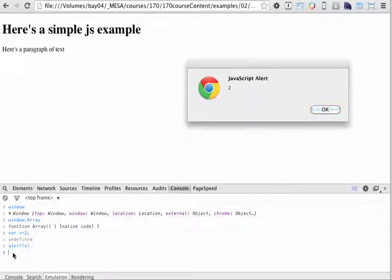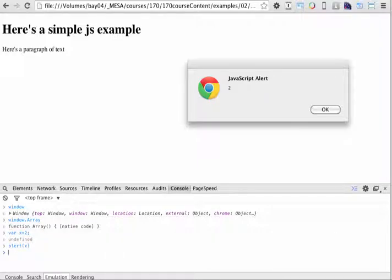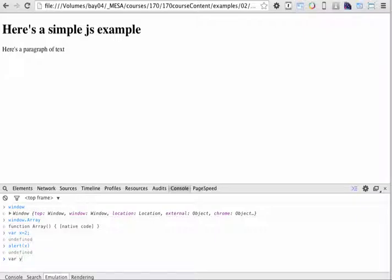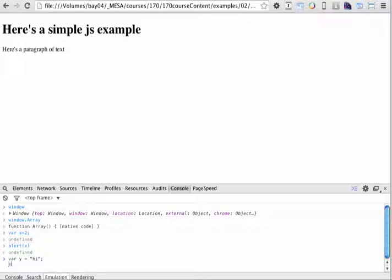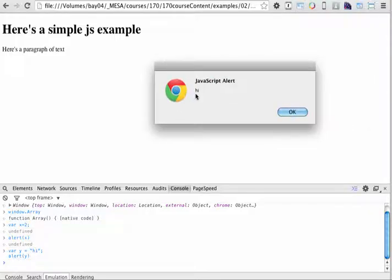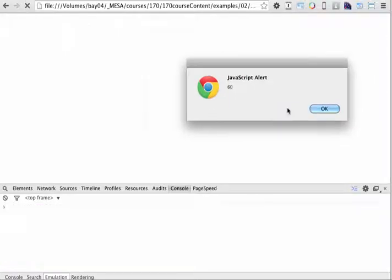Sometimes when you're typing code in the console, you'll want to go ahead and create an additional line. You can do that by clicking shift return. So if I wanted to pick two lines of code, for instance, let's say I wanted to create a variable called y, and we'll set that equal to high. And then if I do shift return, I can run an alert and specify that I want to specify y. And now you can see that my alert box displays high.